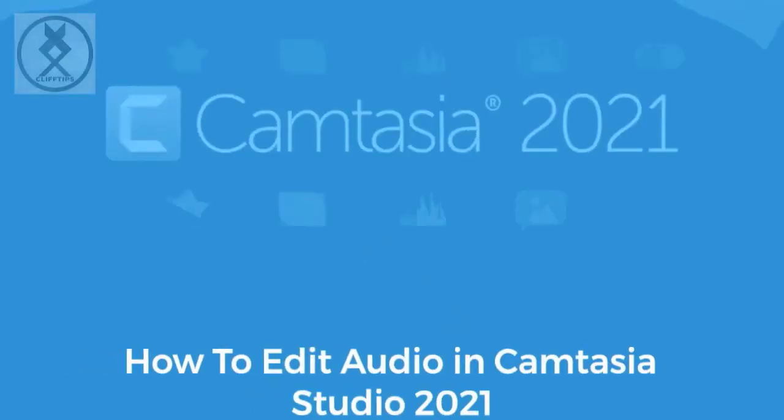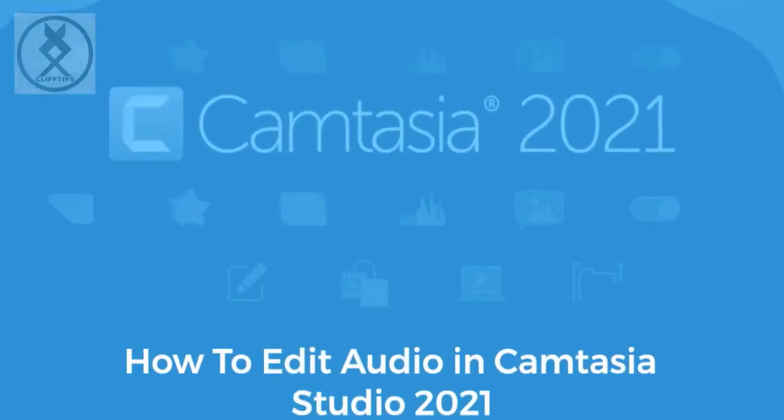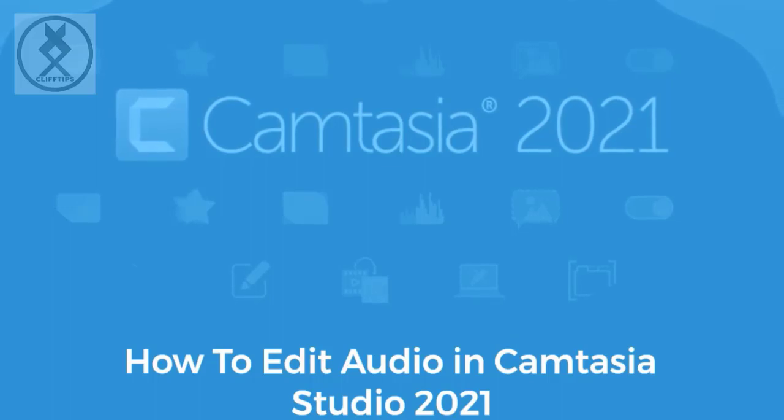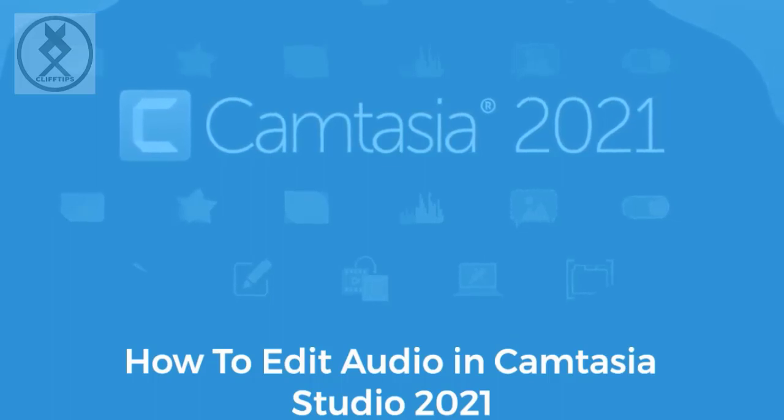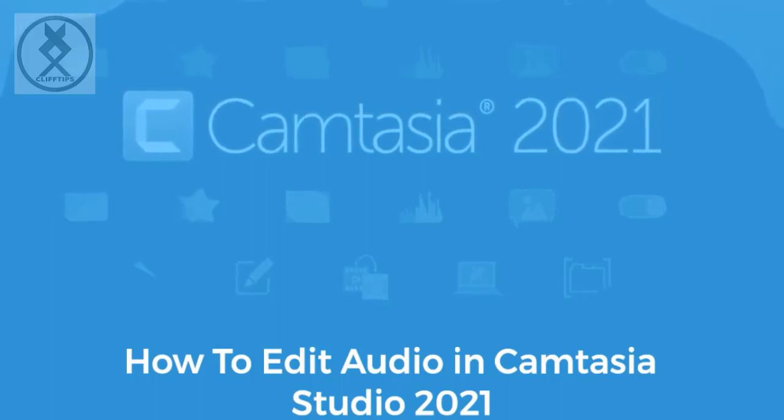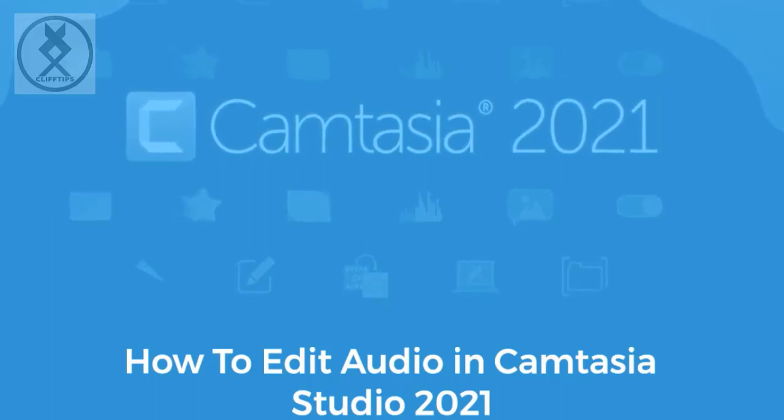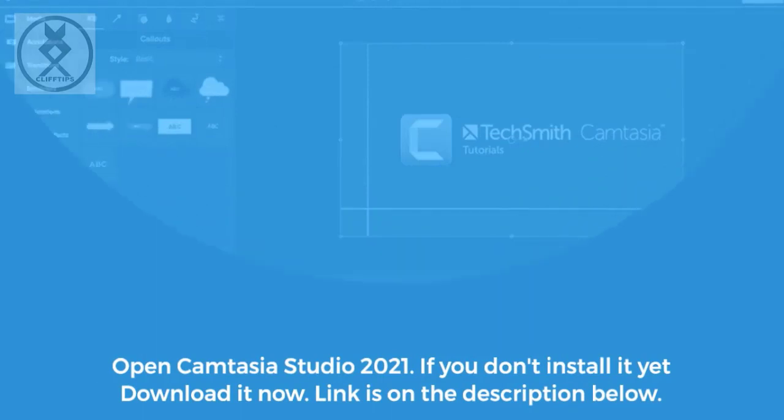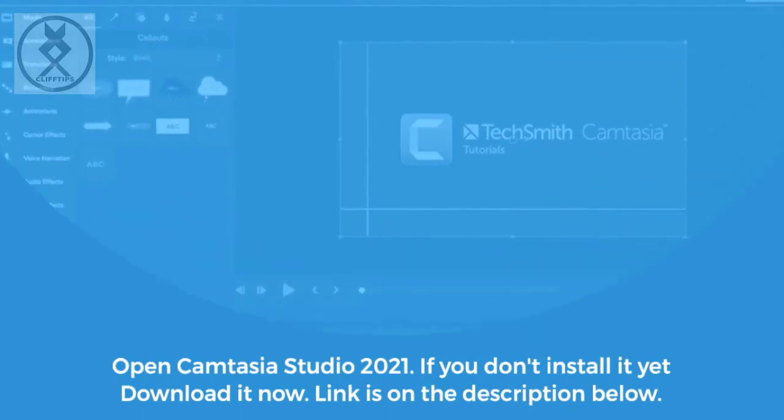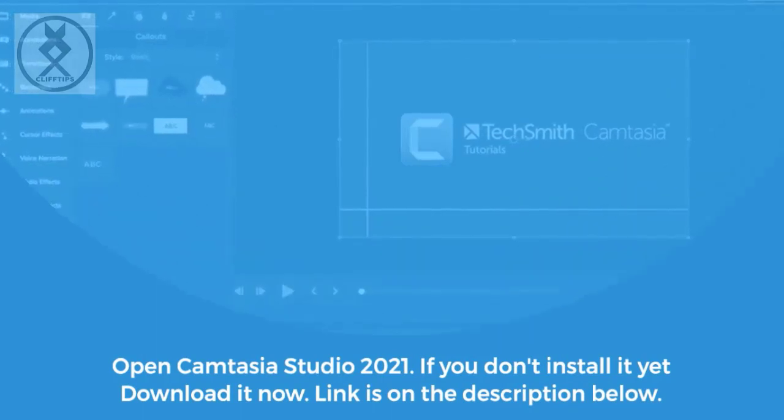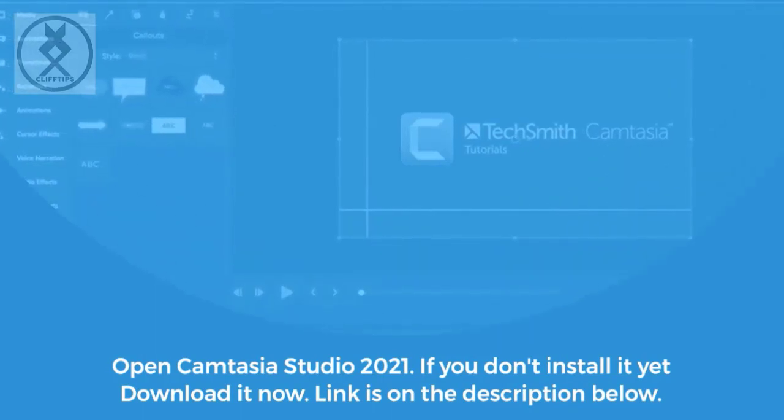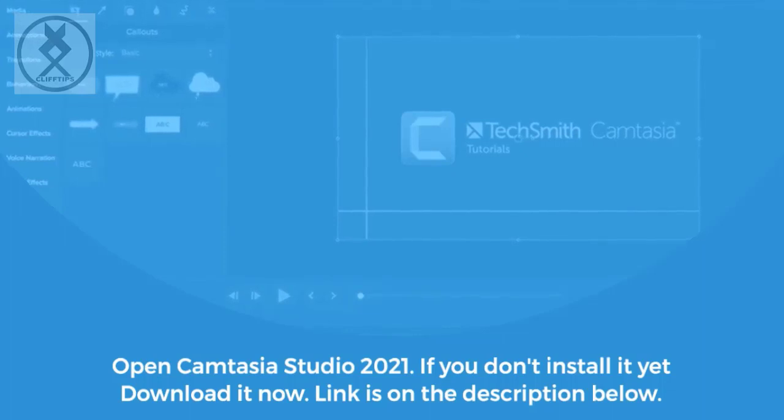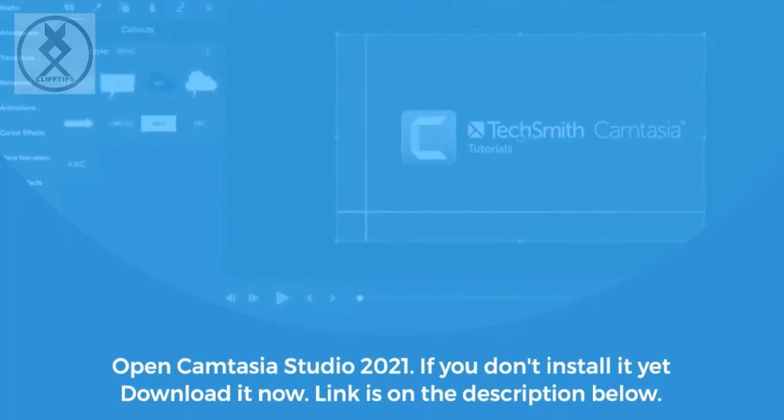How to edit audio in Camtasia Studio 2021. Open Camtasia Studio 2021. If you don't install it yet, download it now. Link is on the description below.